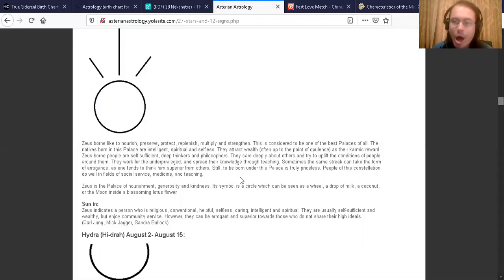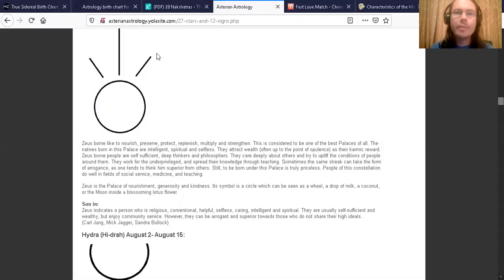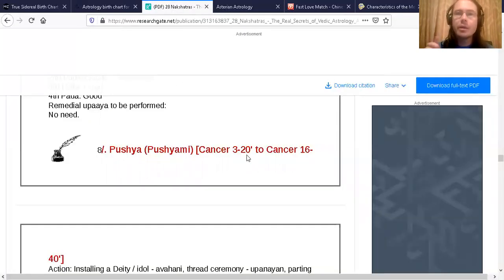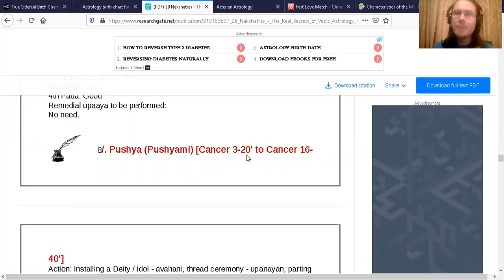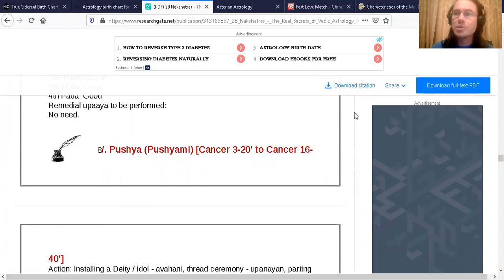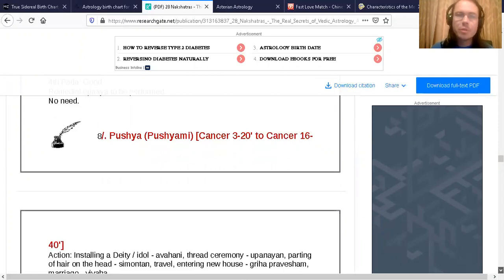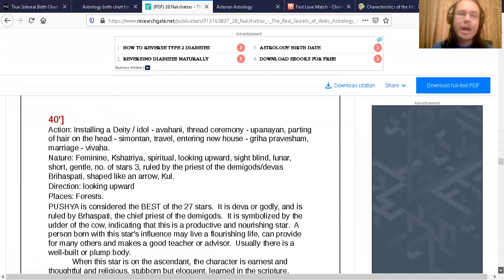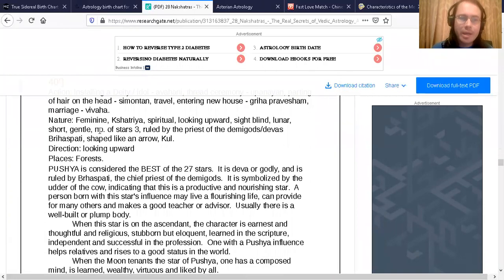Now I'm going to show you another site. This website's called The Real Secrets of Vedic Astrology. So here is number eight, Pushya or Zeus. Now here's the description on this one. Check out what it says right here.